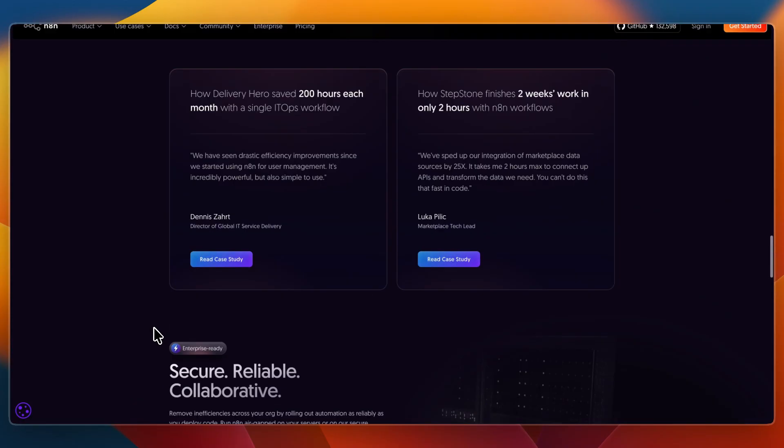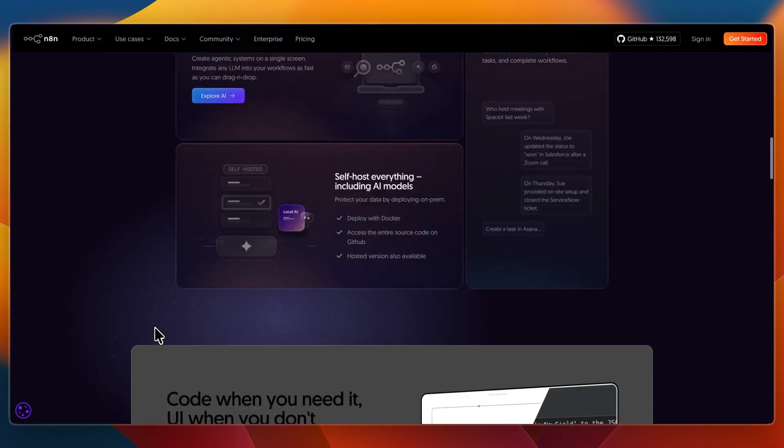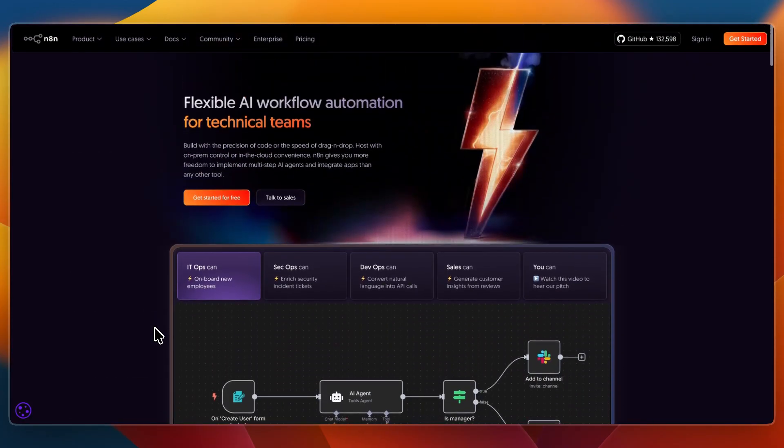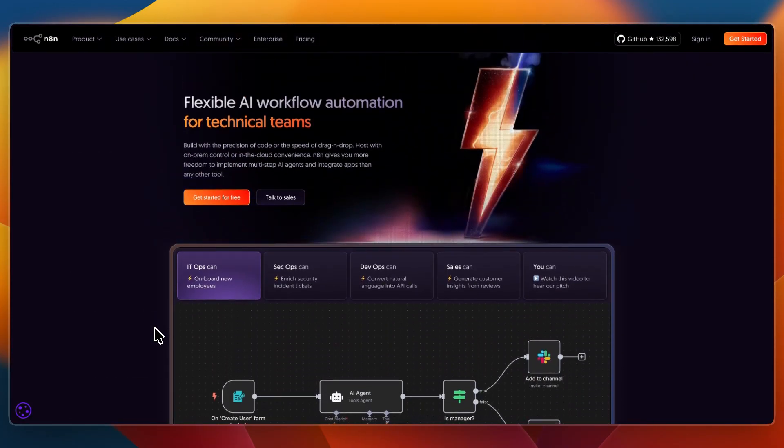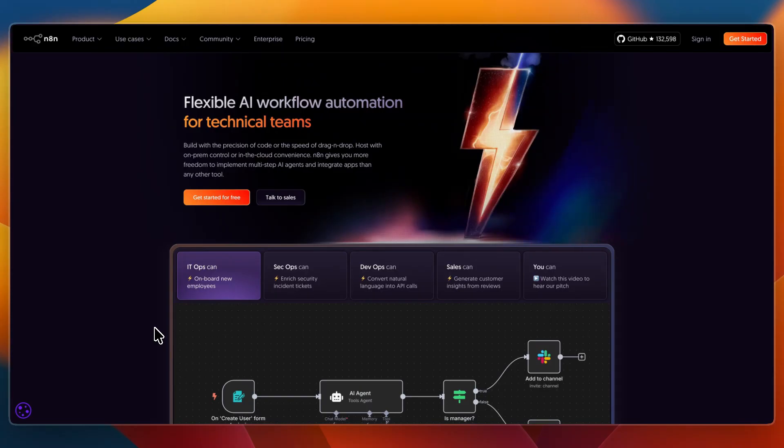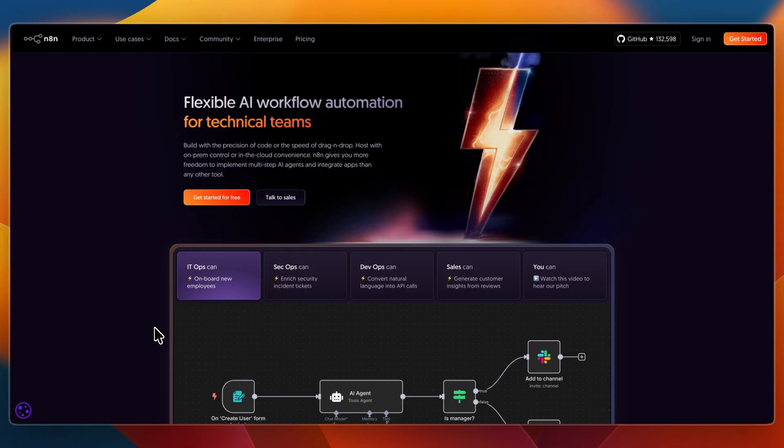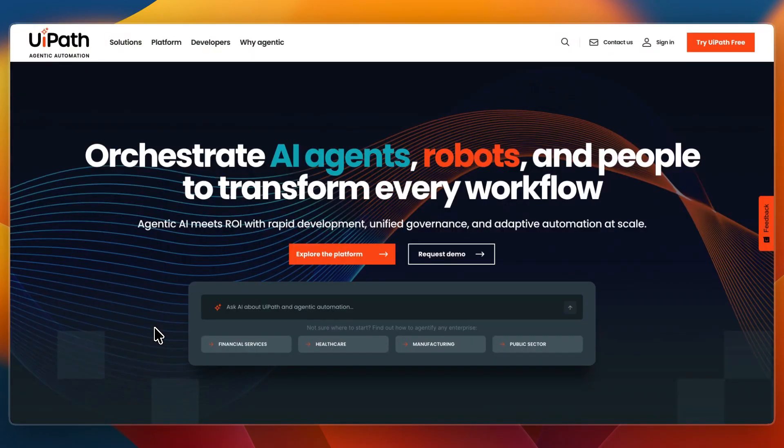On the other hand, I would pick N8n if you are a developer or small team building modern API-driven automations, if you want an open-source platform you can self-host and customize, or if you prefer lightweight workflows without enterprise complexity.